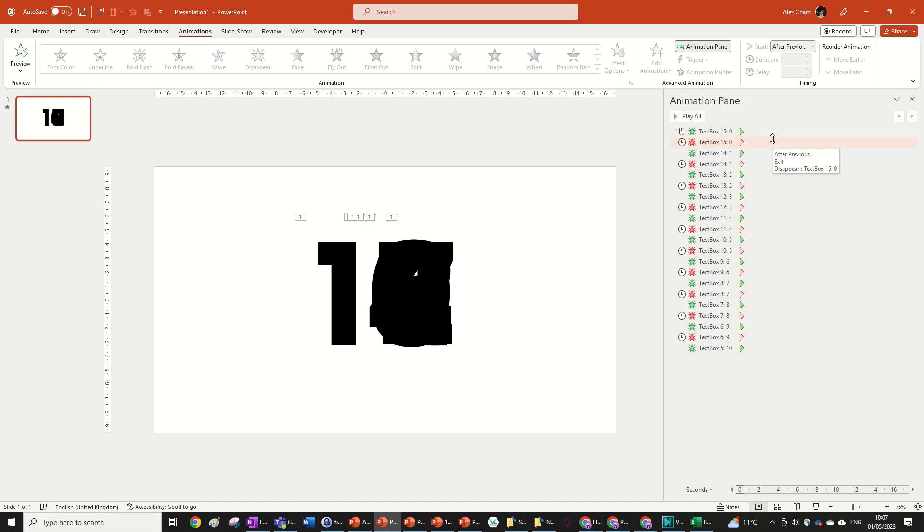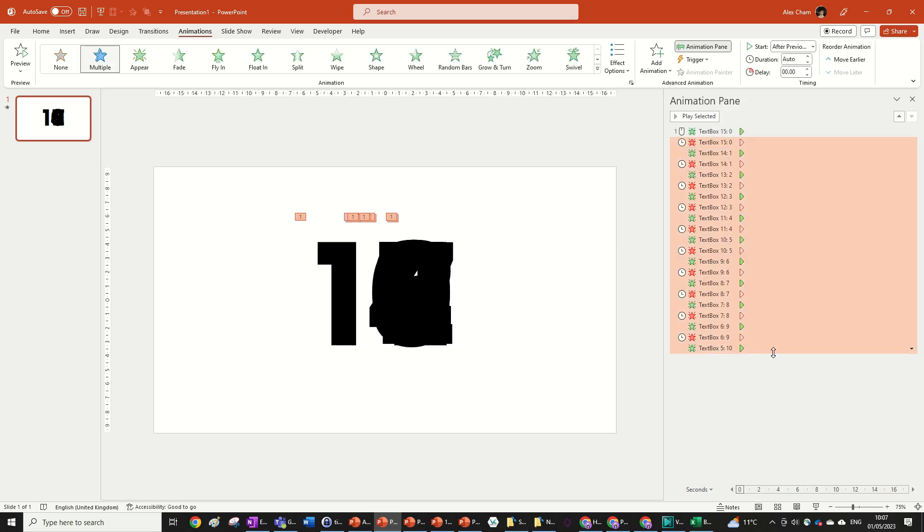So the way we're going to fix this is we're going to add something called a delay. So click on the second animation, hold shift, click on the last animation. We're going to go delay here. And depending on how long you want the animation to be is how long this delay is going to be.